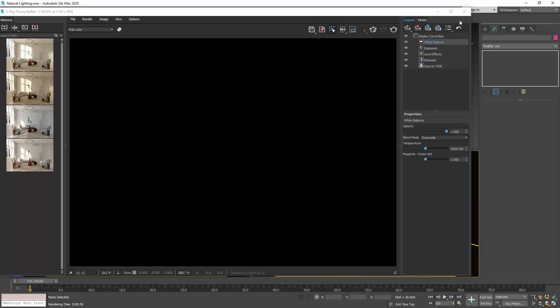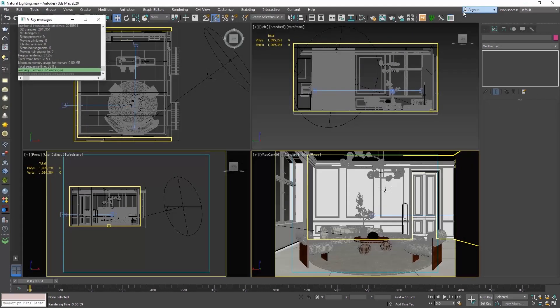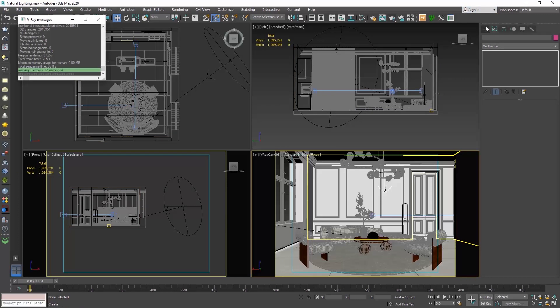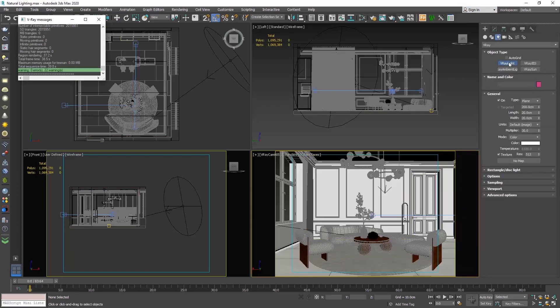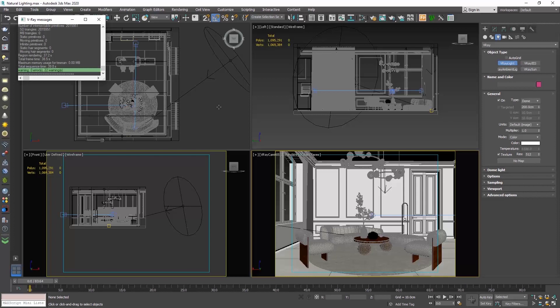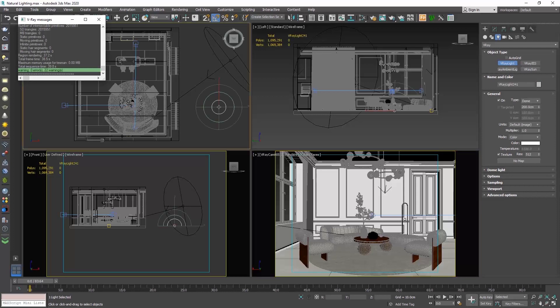To create a V-Ray dome light, go to the command panel, click on the create tab, choose lights, V-Ray, V-Ray light. Go to the general rollout and from the type, click on plane and choose dome.